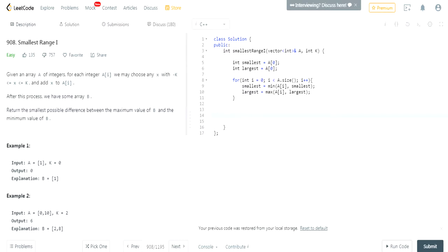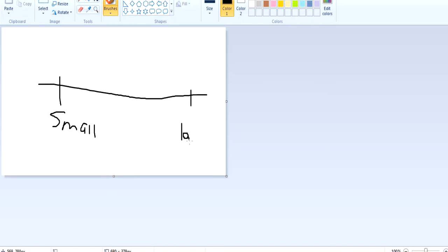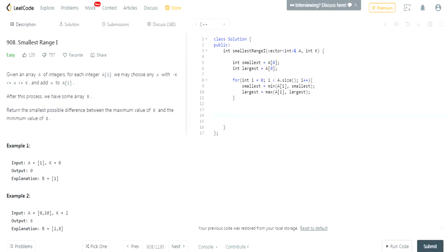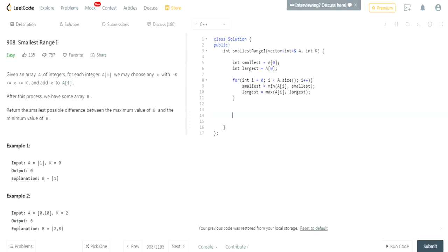Now we have the smallest and largest value of A. We want to return the smallest possible difference between the maximum value of B and the minimum value of B. If I draw a number line, this is my smallest value and this is my largest value — and the difference between them is currently largest minus smallest.